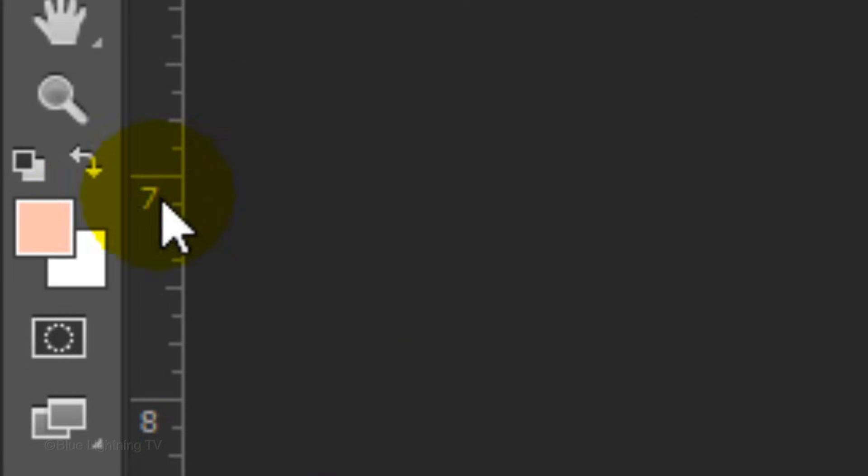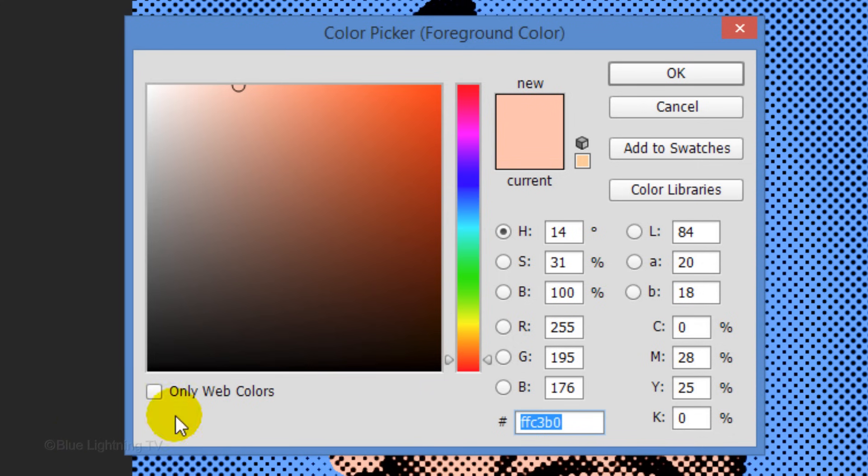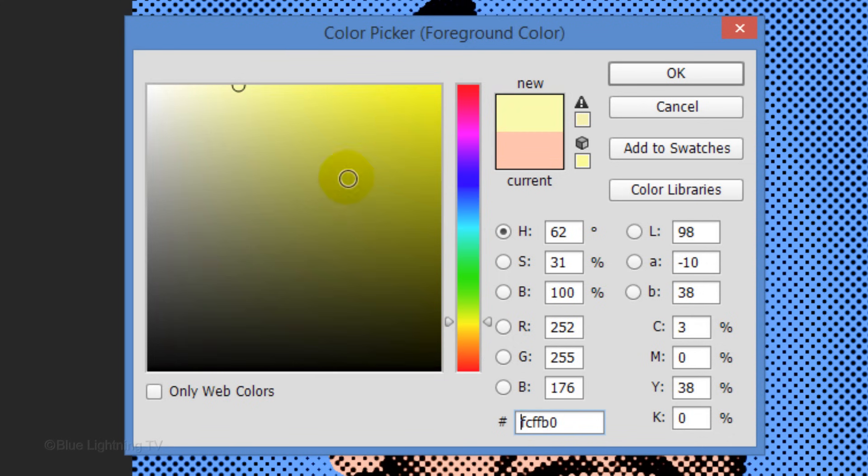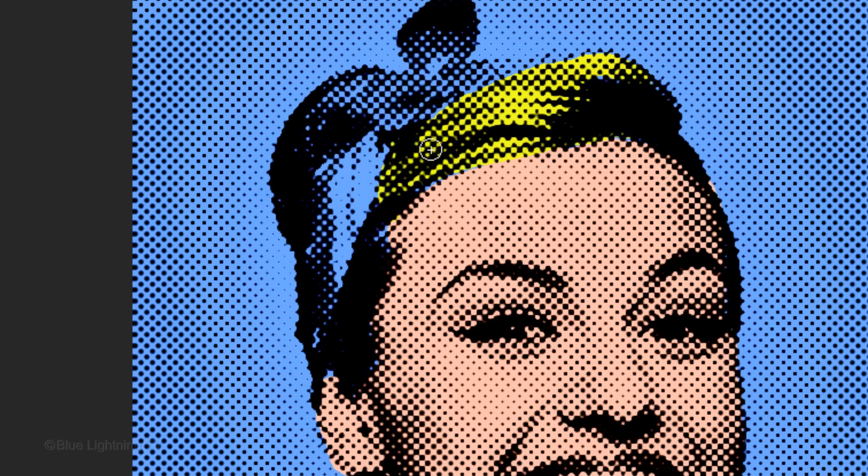Click your foreground color and pick a color for the hair. Brush over the hair and feel free to use the color for other areas of your subject.